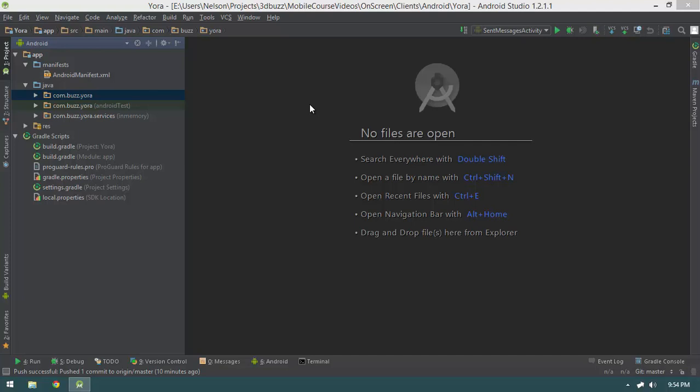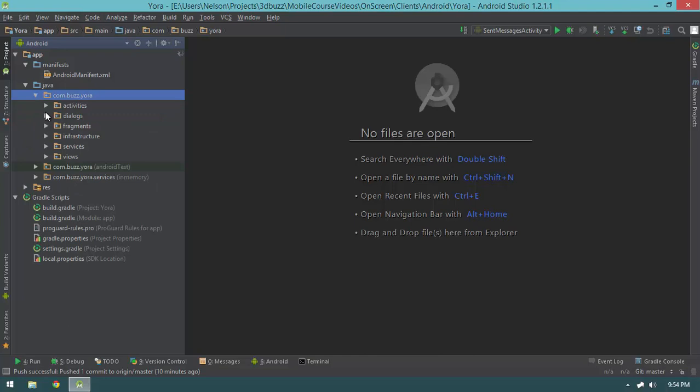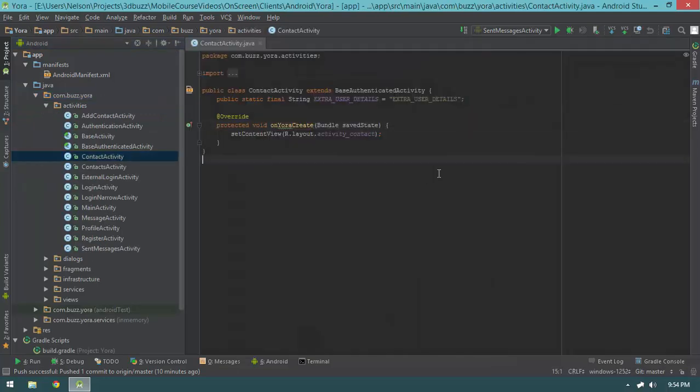In this video we're going to go ahead and put together our contact activity. We have this activity called contact activity and currently it's blank, but I want to get this all implemented because we pretty much have all of the pieces already to put this together. So let's go and get started.